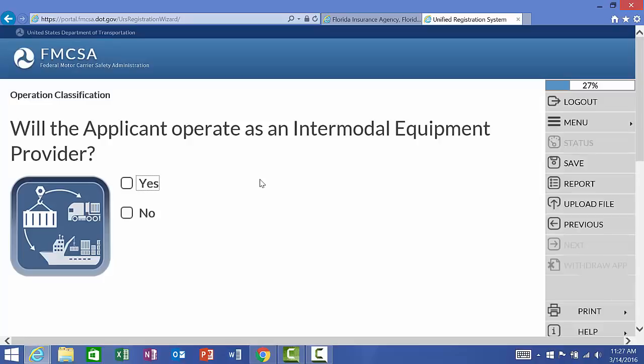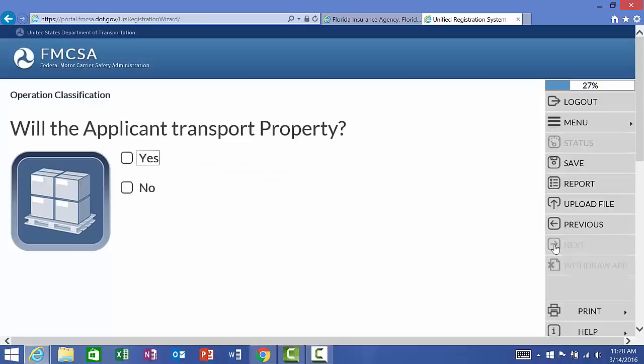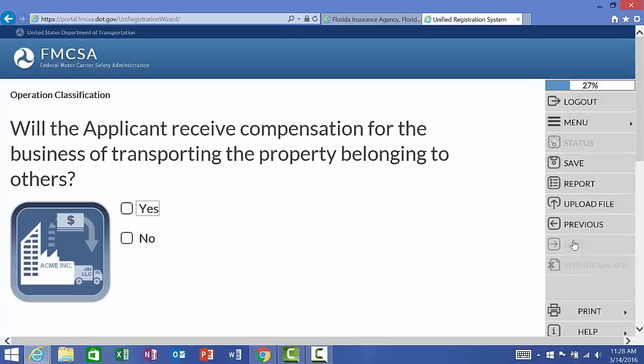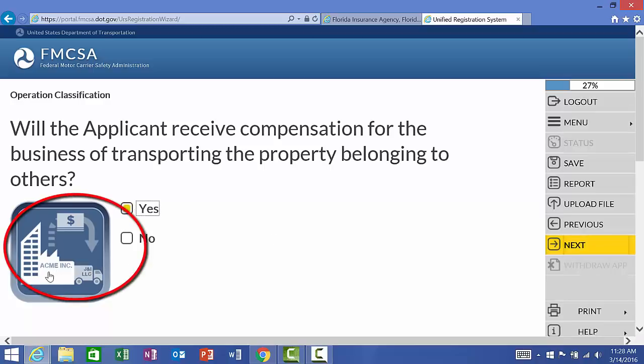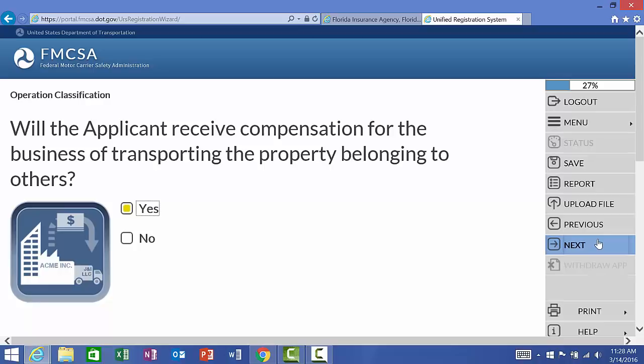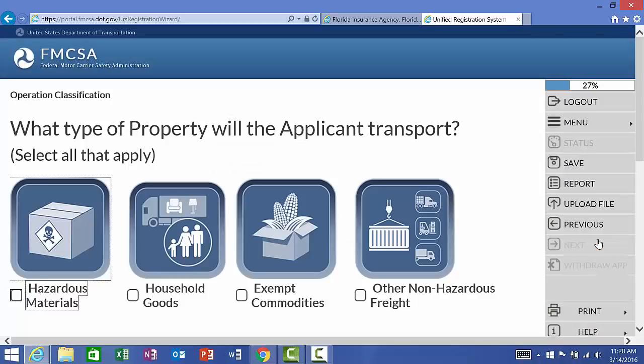The first question, are we an intermodal equipment provider? These are the large shipping containers where they're going to come off of a ship. And, there's the large machines that load them onto the trucks. For the purposes of this application, I'm going to be a single operator with no intermodal equipment. Will I be transporting property? Yes, I will be transporting property. So, this question reads, will the applicant receive compensation for the business of transporting the property belonging to others? I.e., am I trucking for hire? And, yes, I am a trucking for hire operation. You can see the pictures do help a lot over here with describing. So, Acme, Inc. is paying J and I LLC to truck their property for them.